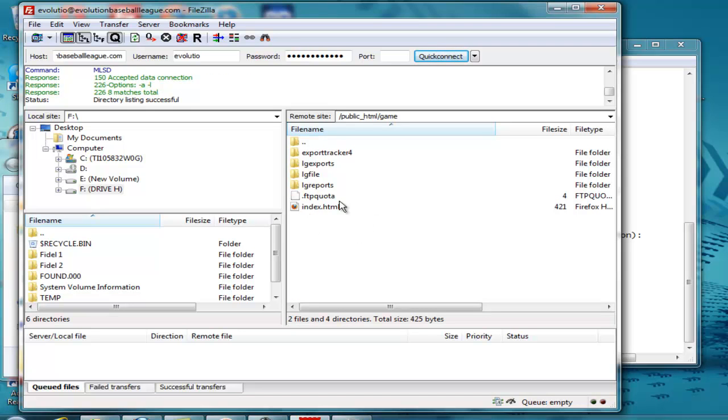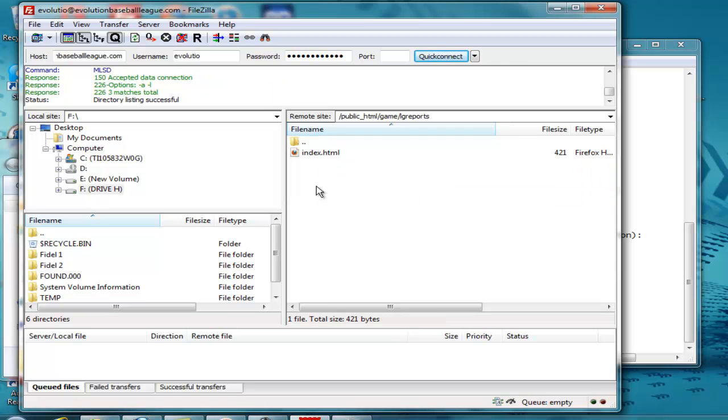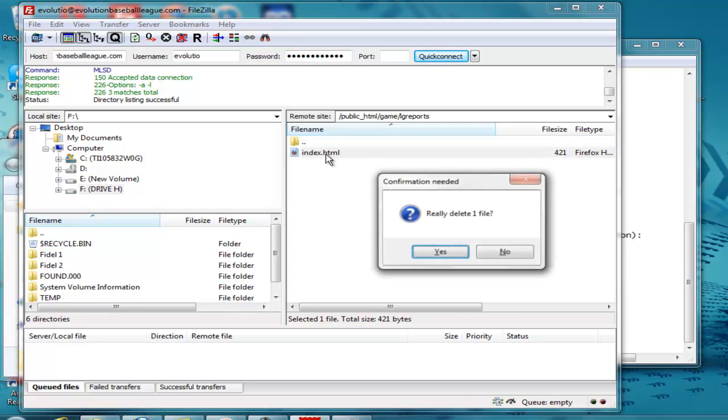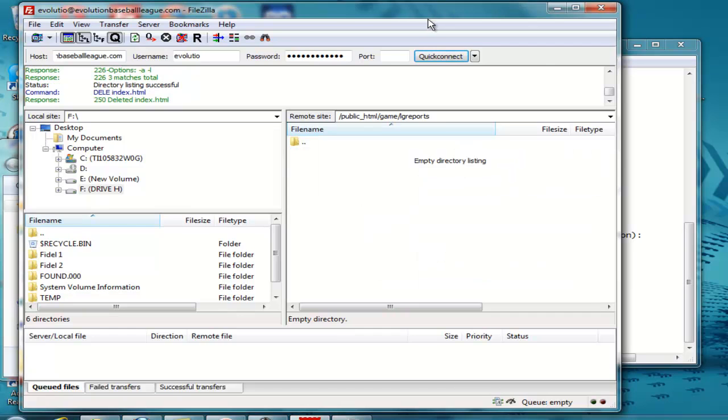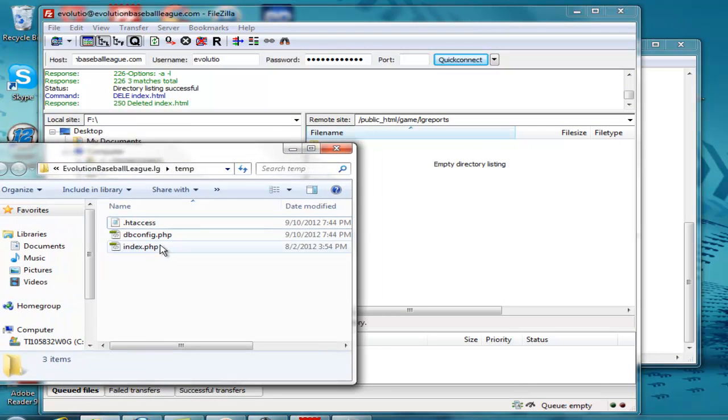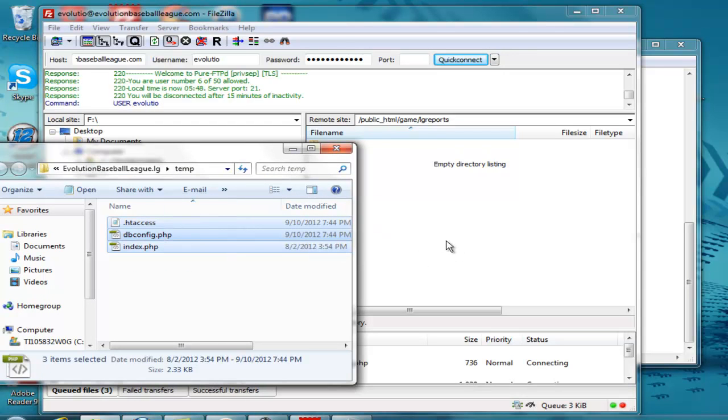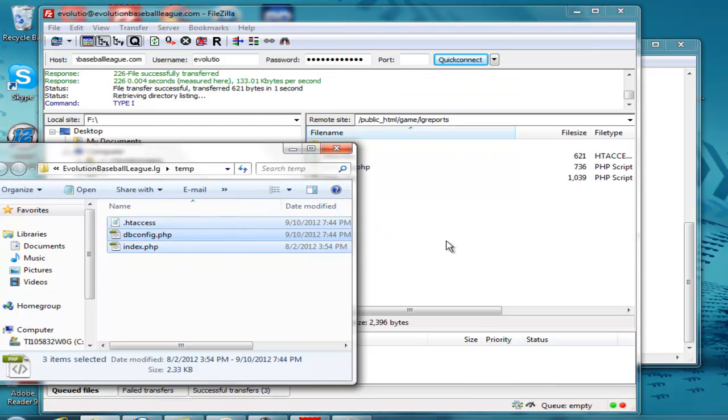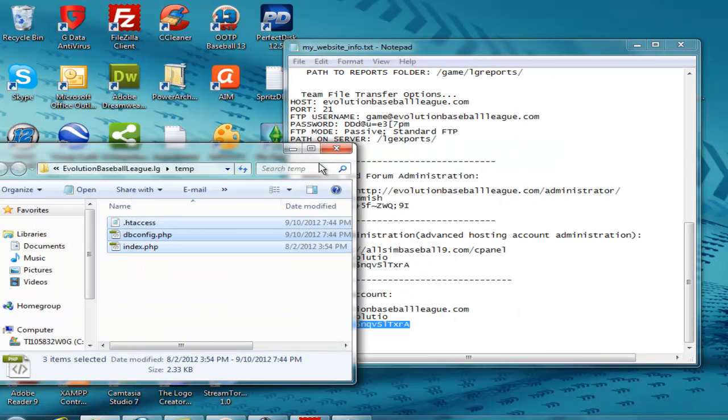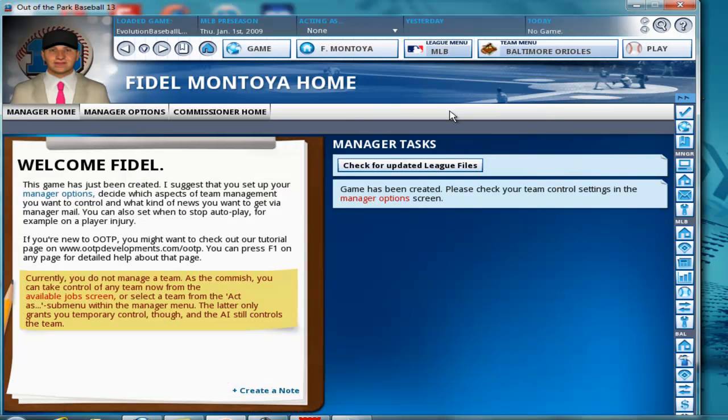So double-click that and open it. We have a set of four folders here. We want the LG reports folder, the reports folder. We're going to be working with this one. The first thing you're going to do is you're going to get rid of that index HTML file. We're going to delete that. That's gone. Now, once that's gone, we're going to upload these three files that the game generated for us. When it finishes uploading, you'll see them there. So we're going to minimize this for just a moment, and we're going to close this. We're done with that. And let's go back to OOTP.